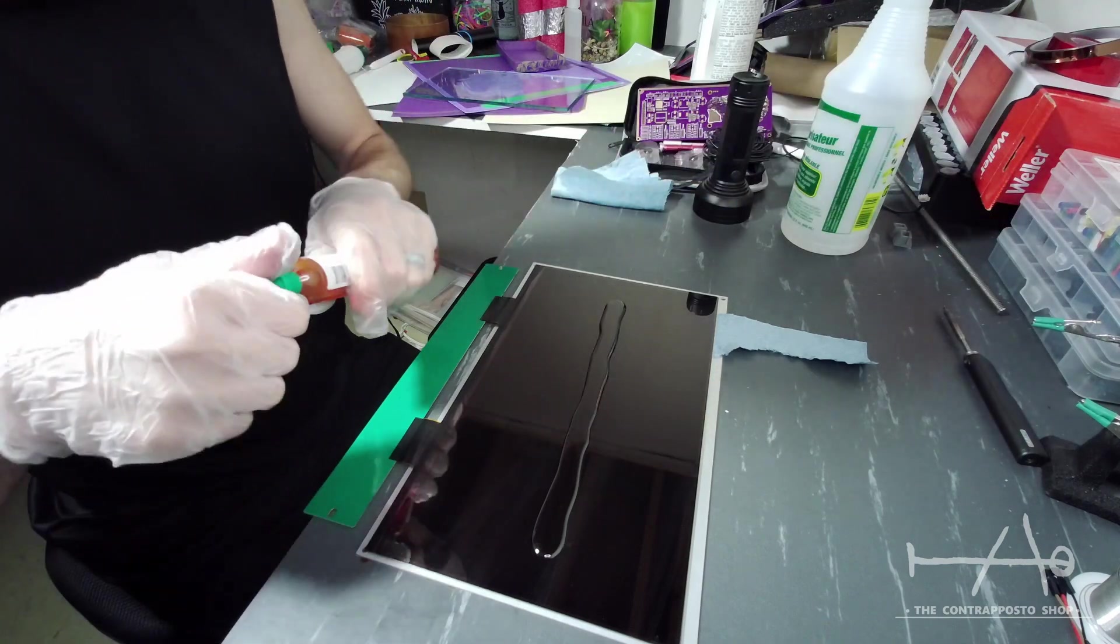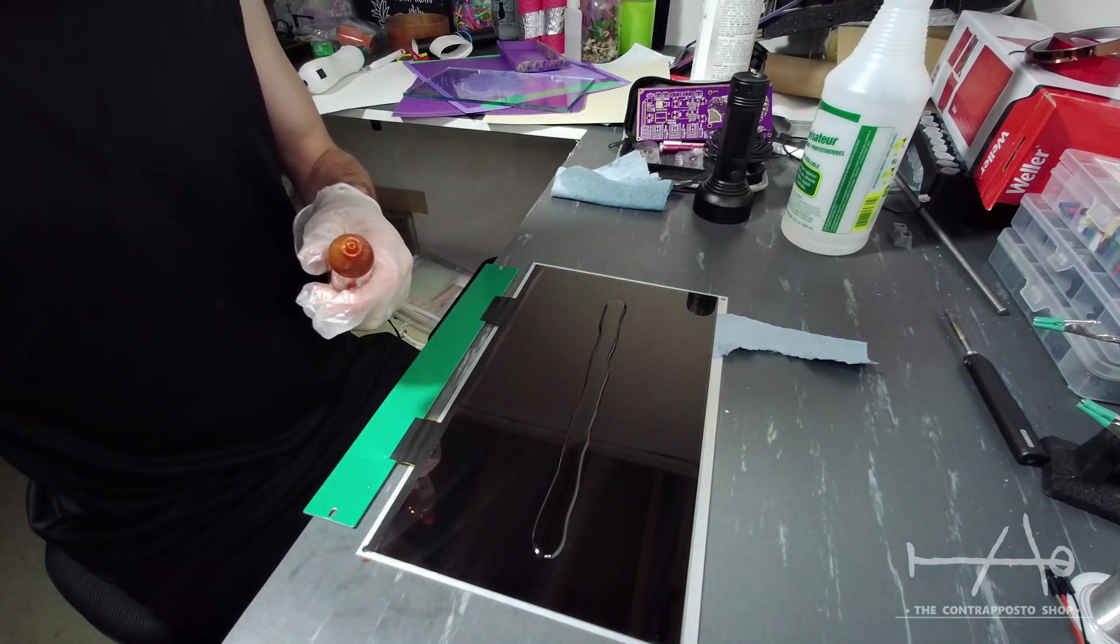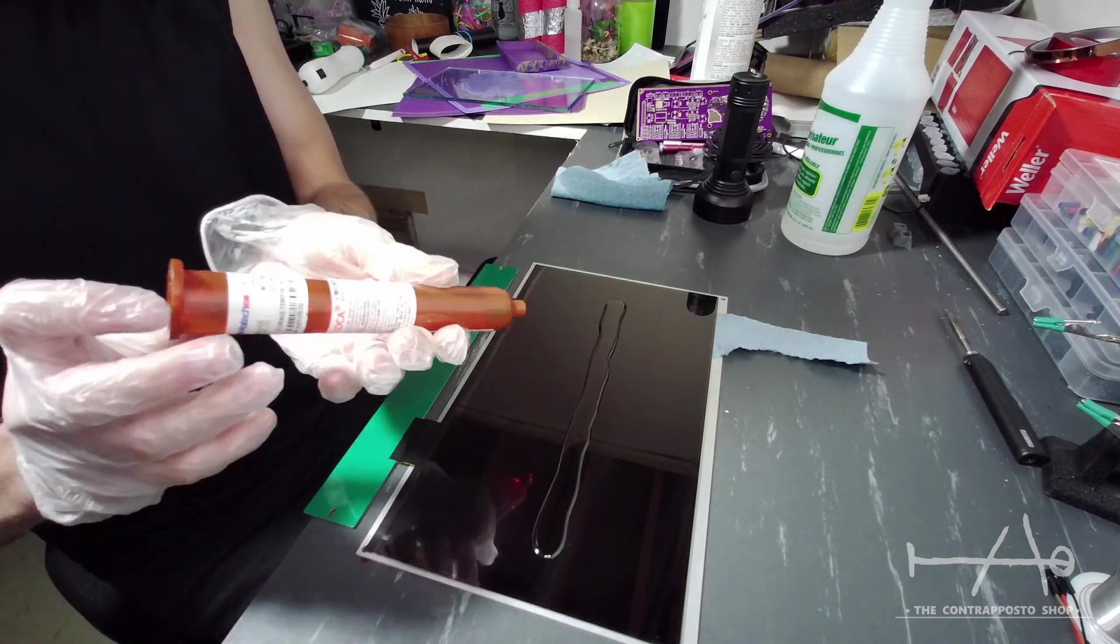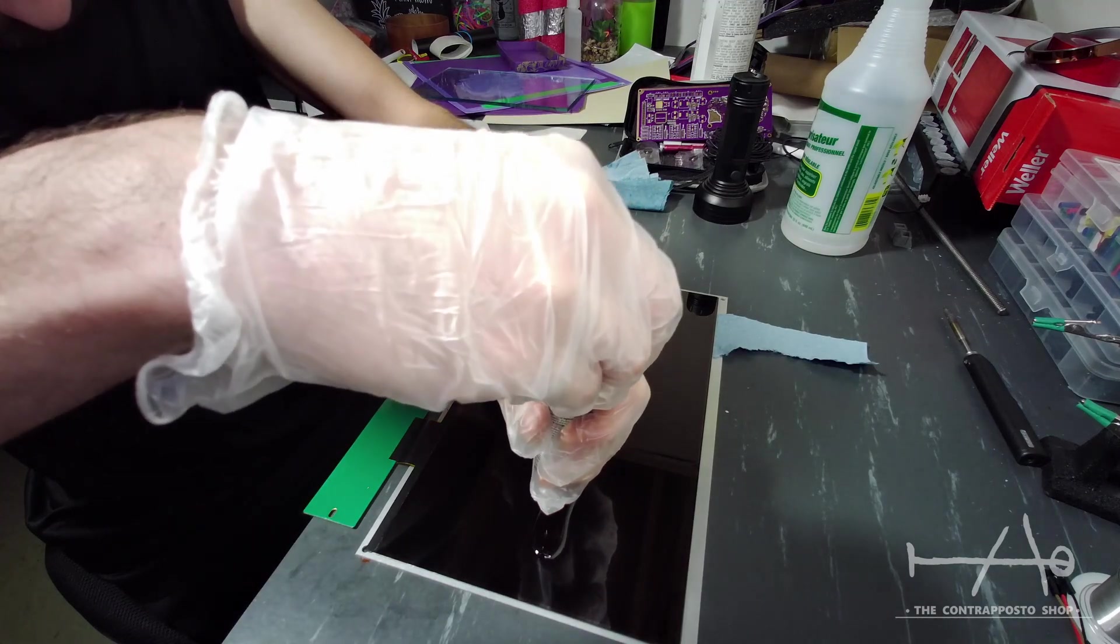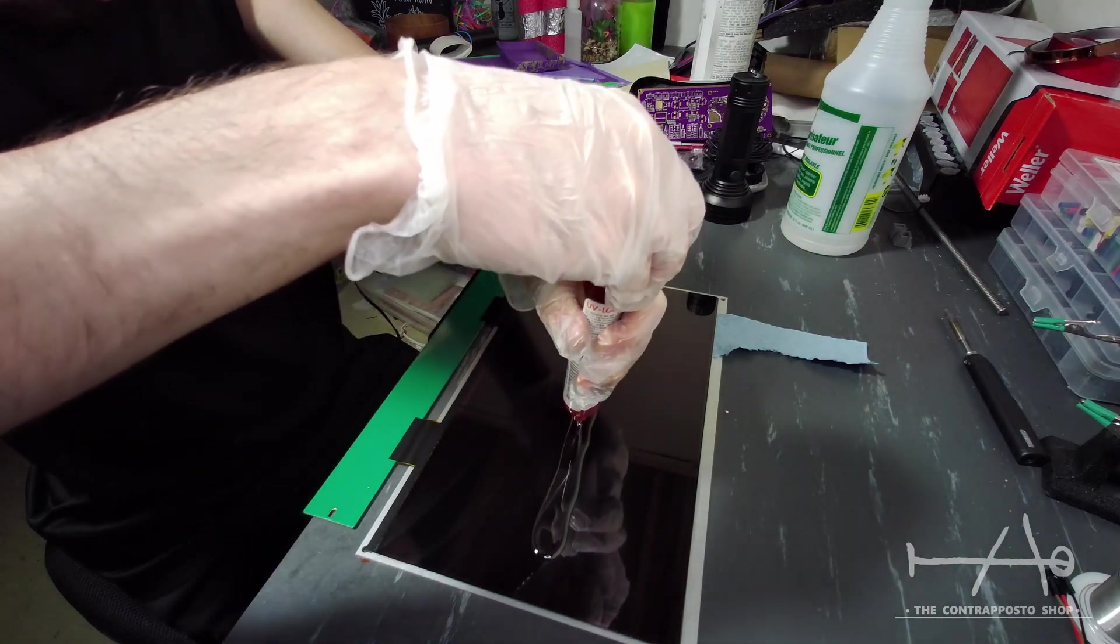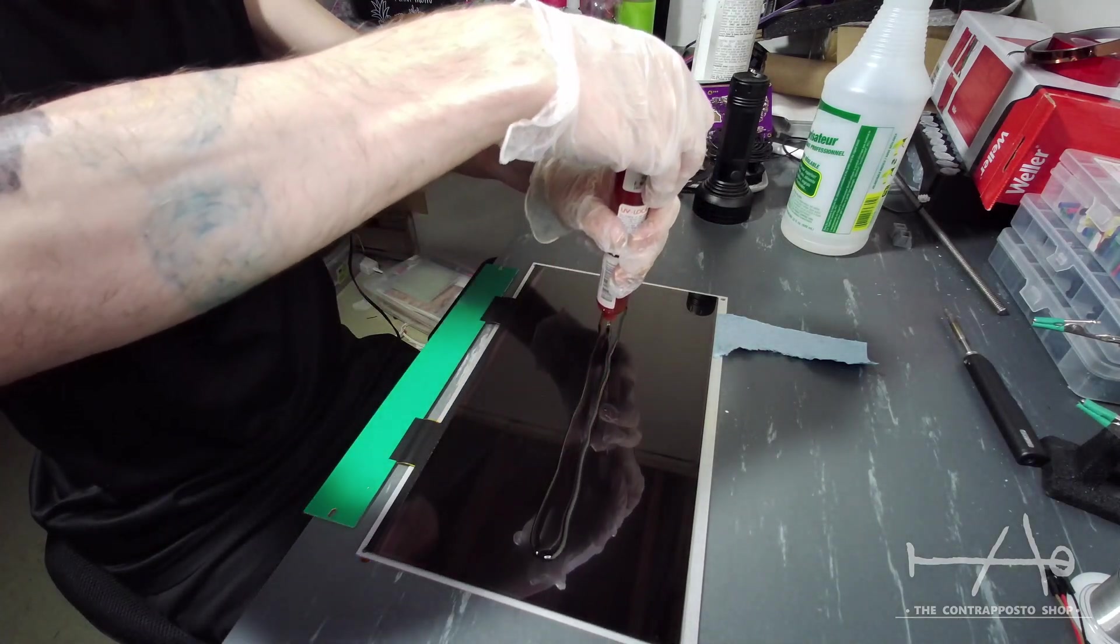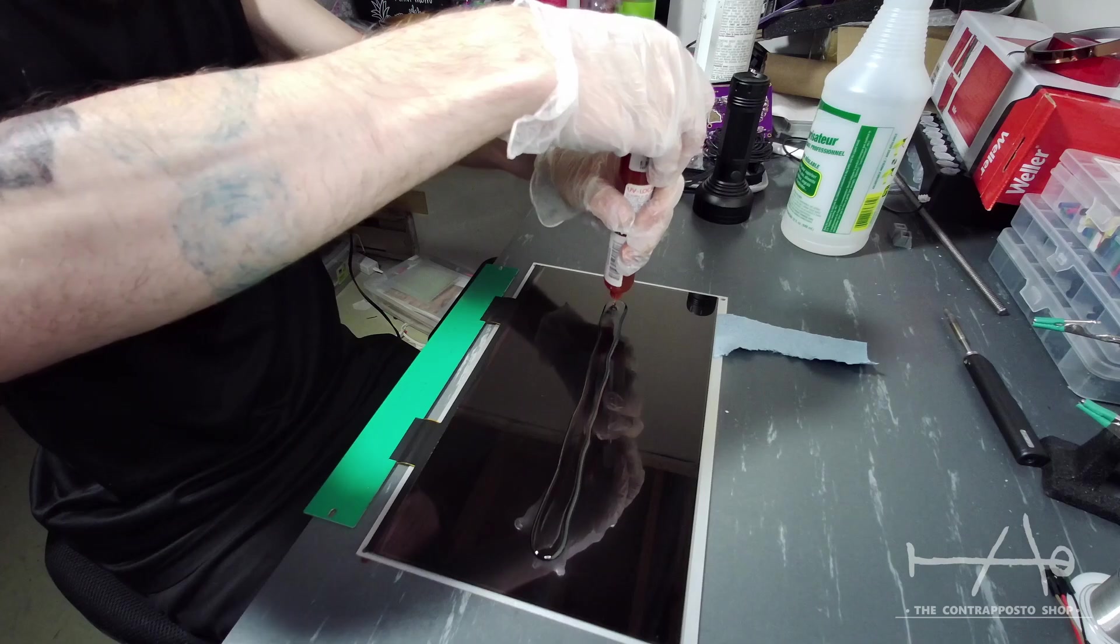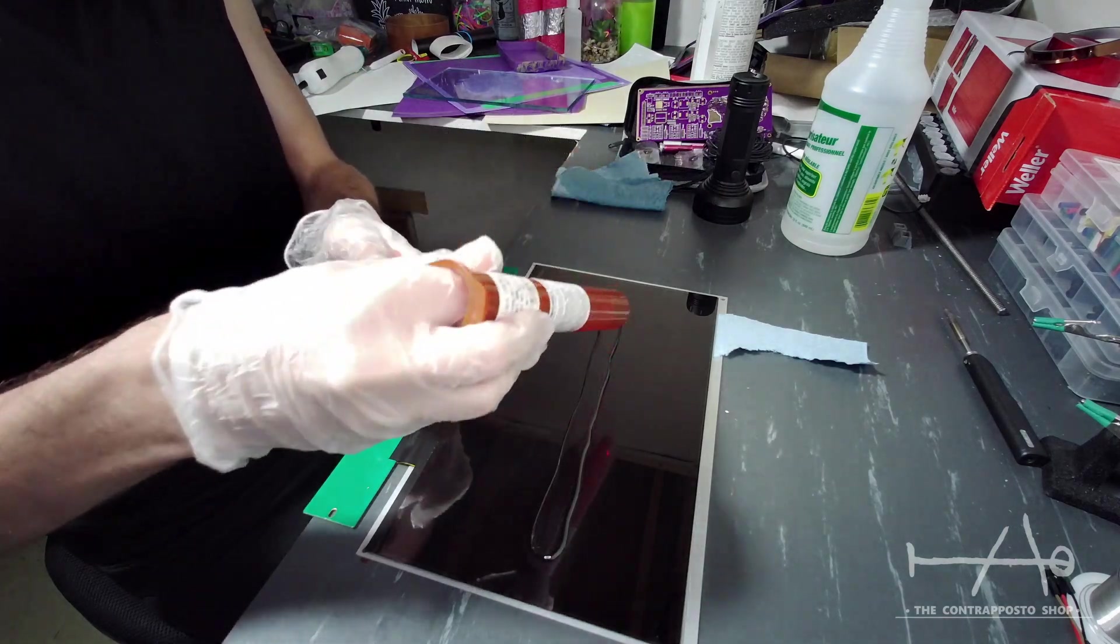You need to be very careful here to put enough glue and don't introduce air bubbles. When the glass is on, trust me, you don't want to remove it to clean everything up. I did it and it was very messy.